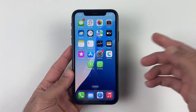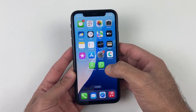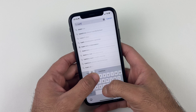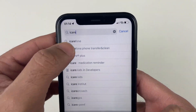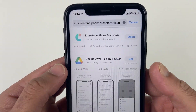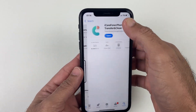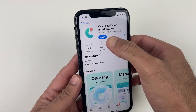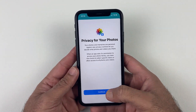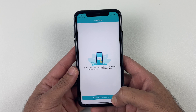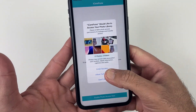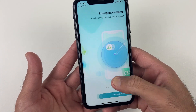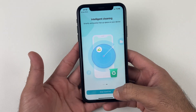First of all, you need to download iCareFone Phone Transfer and Clean from the App Store — I've also given the download link in the description. After downloading, just open iCareFone on your iPhone or iPad and you will see all its features, which are quite useful for iPhone users in 2024.